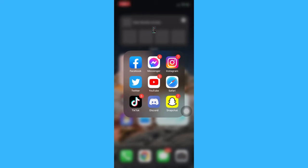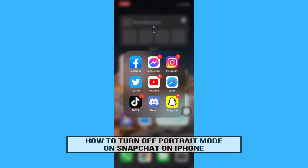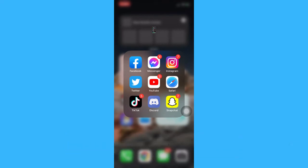Hi everyone, welcome back to another very short but also very informative YouTube tutorial. In this video, I'm going to teach you how to turn off portrait mode on Snapchat on iPhone. So let's begin right away.